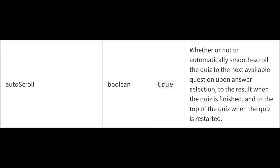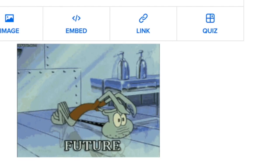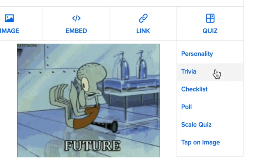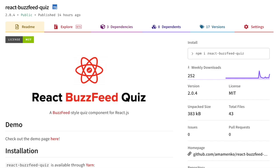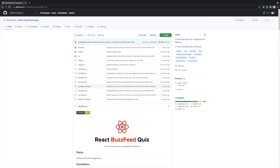And that's where React BuzzFeed Quiz stands at the moment. Hopefully in the future, I'll be able to add other types of BuzzFeed quizzes besides the personality quiz, and I'm sure BuzzFeed will change up their style in the future, so I hope to update the package accordingly. Thank you so much for watching, and additional details and a user guide for React BuzzFeed Quiz are on its npm package and GitHub repo, both of which I will include in the description of this video.